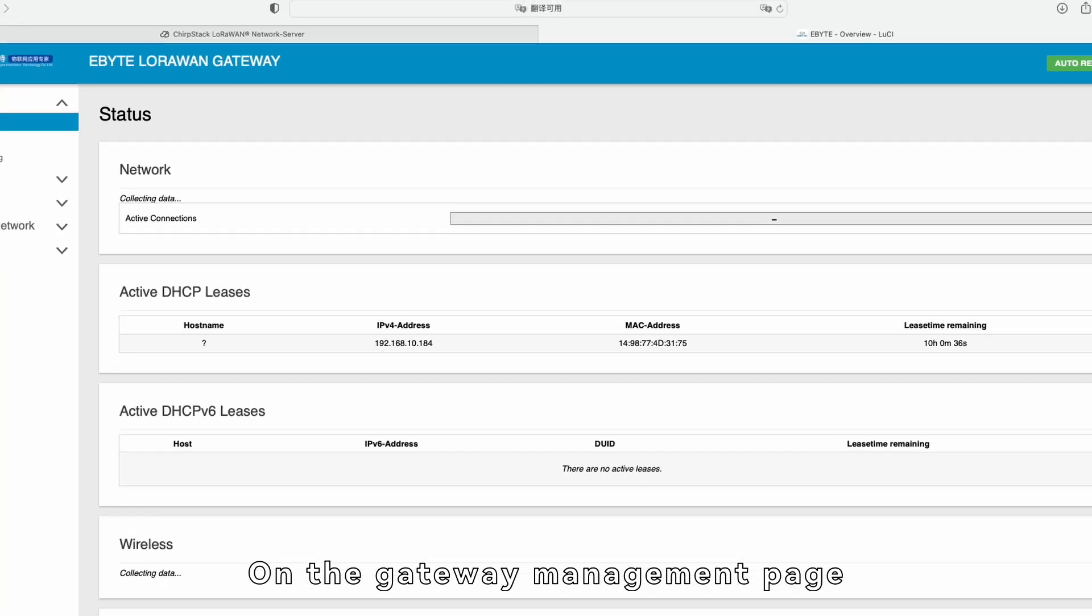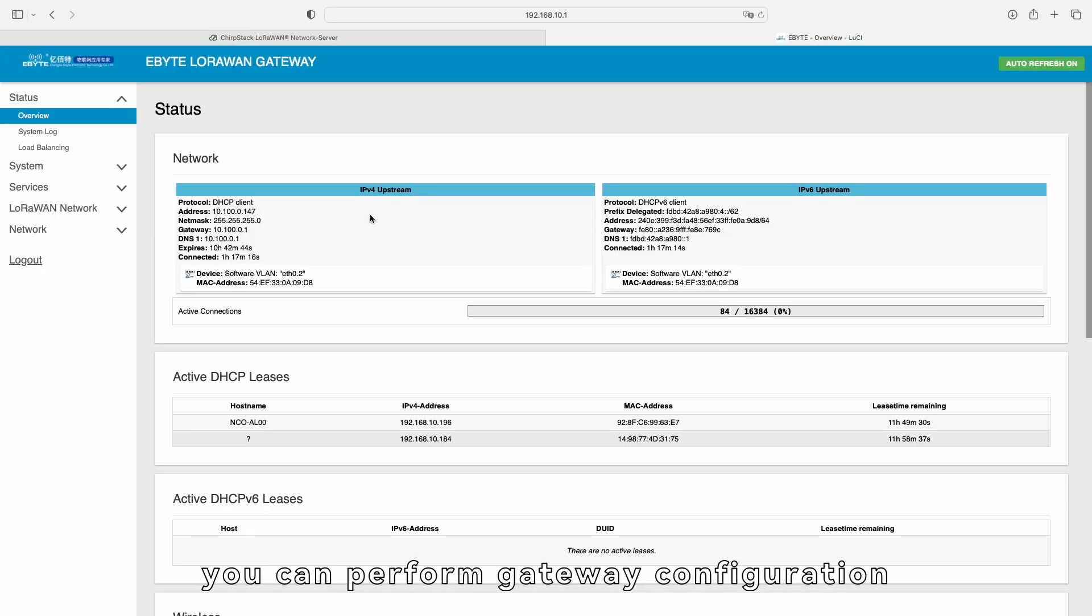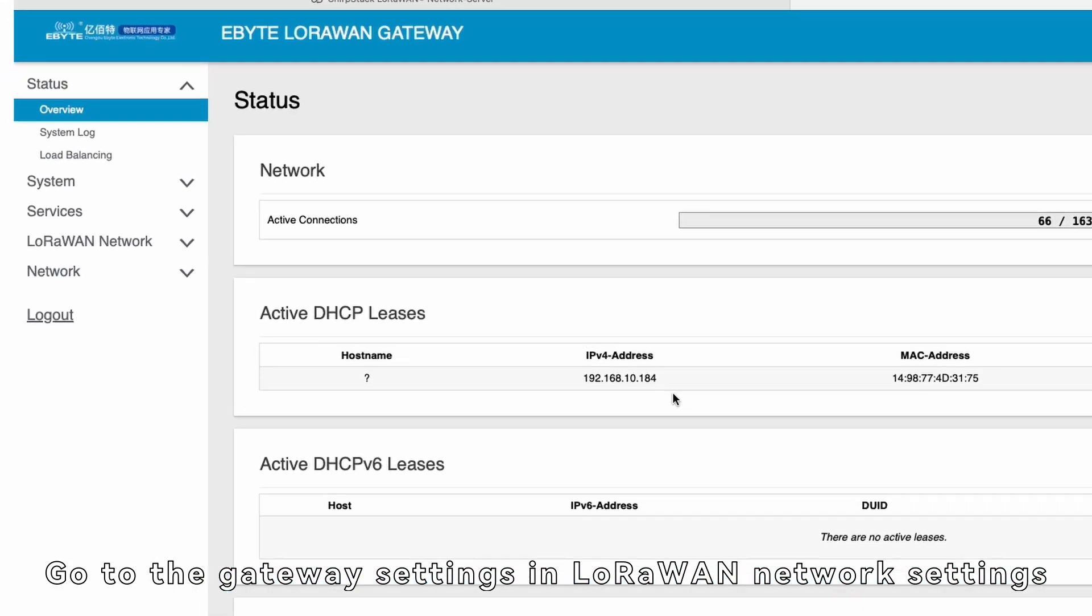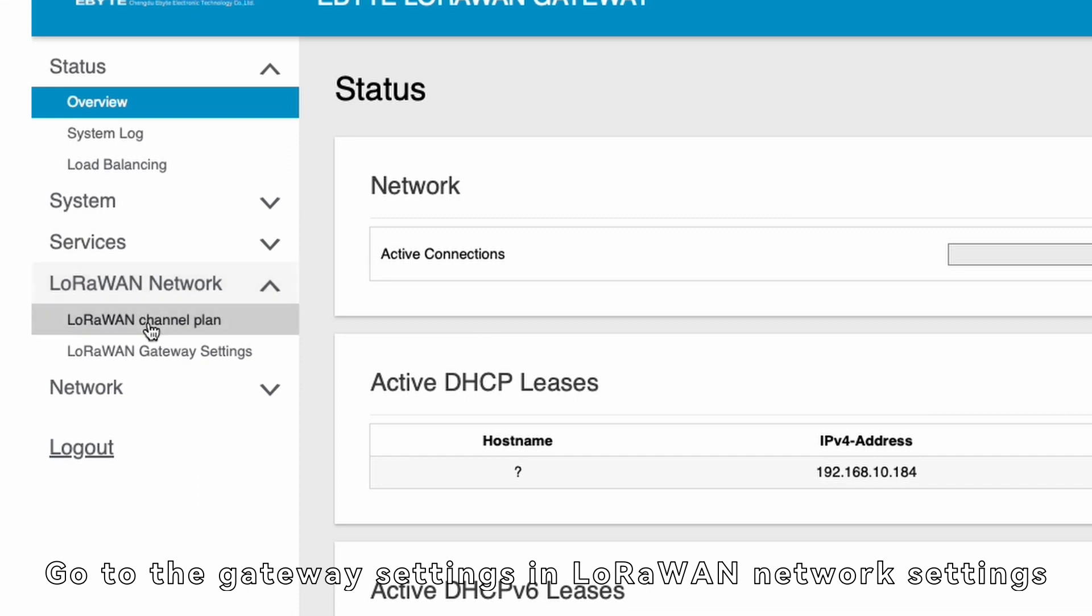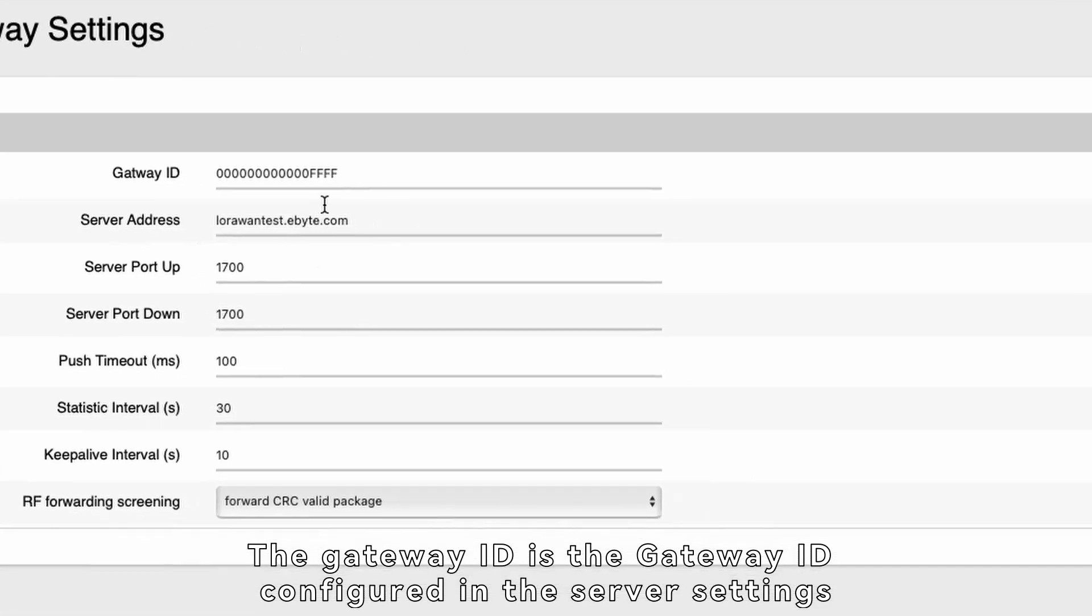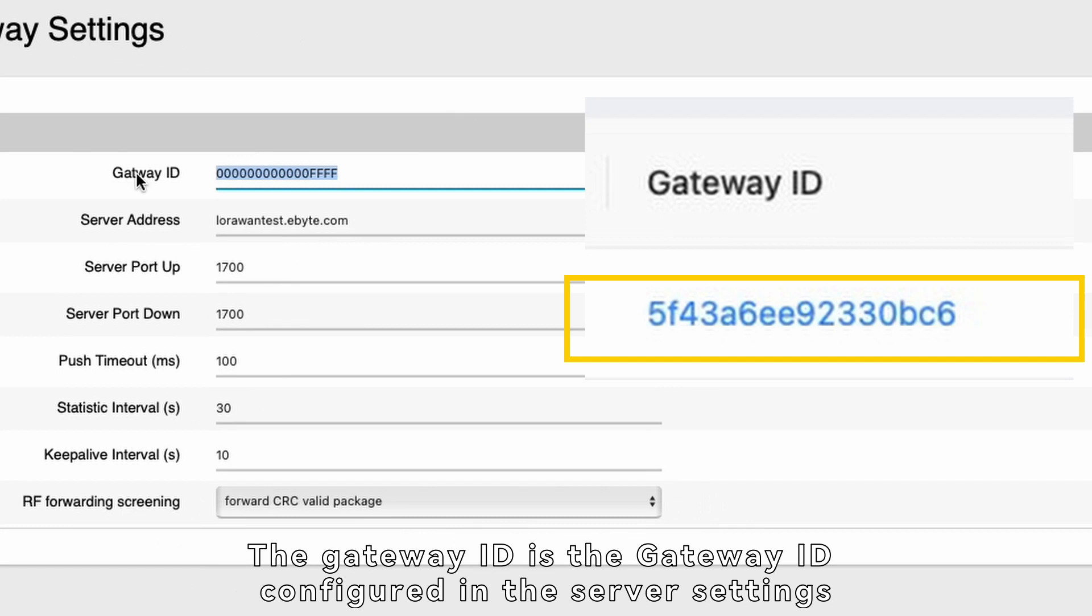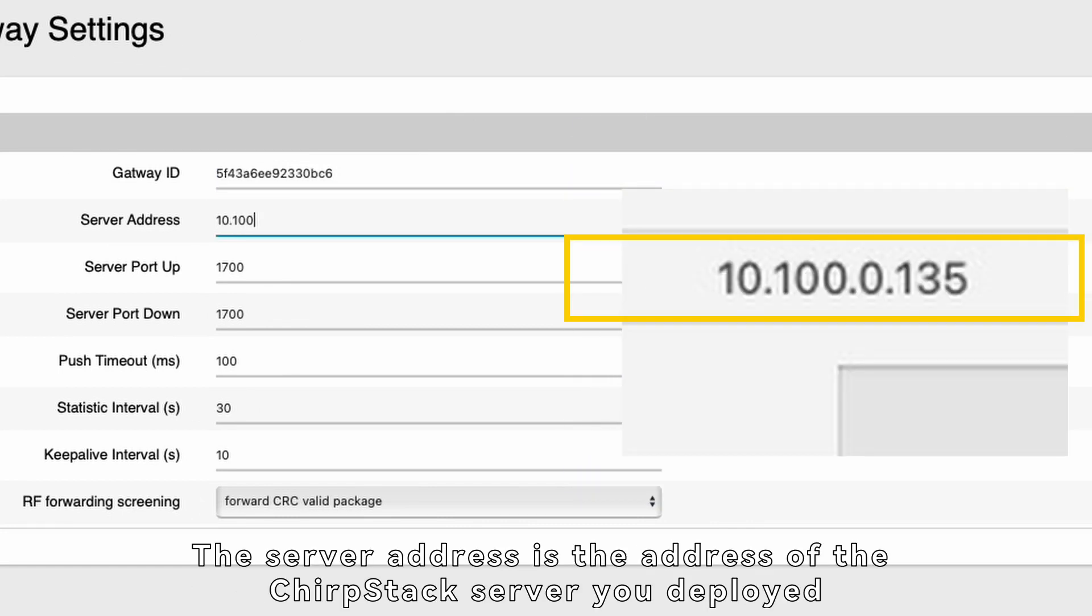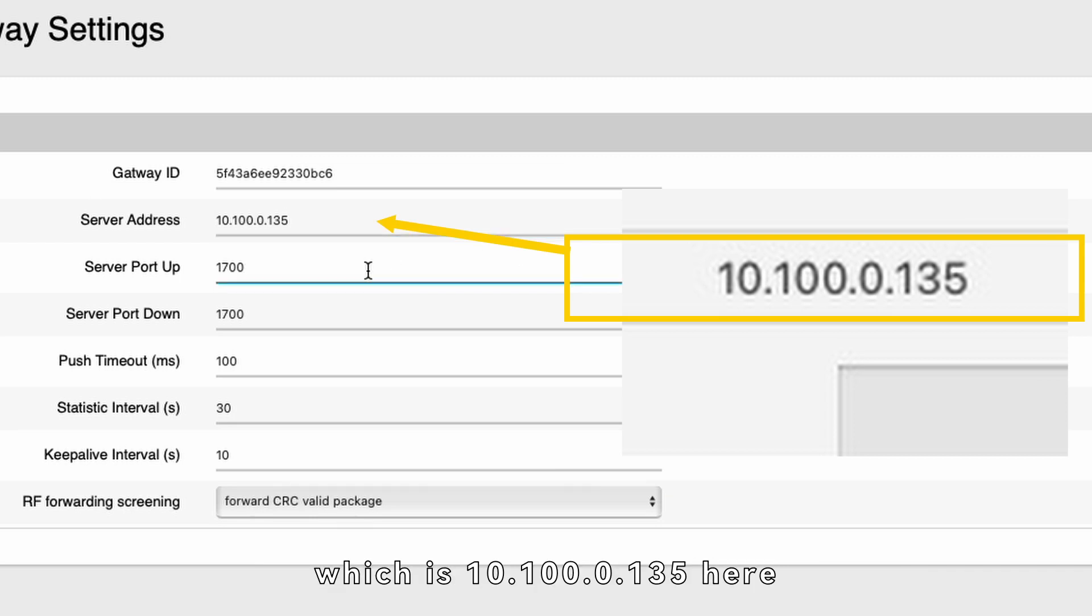On the gateway management page, you can perform gateway configuration, but we won't go into detail here. Go to the gateway settings in LoRaWAN network settings. The gateway ID is the gateway ID configured in the server settings. The server address is the address of the ChirpStack server you deployed, which is 10.100.0.135 here.